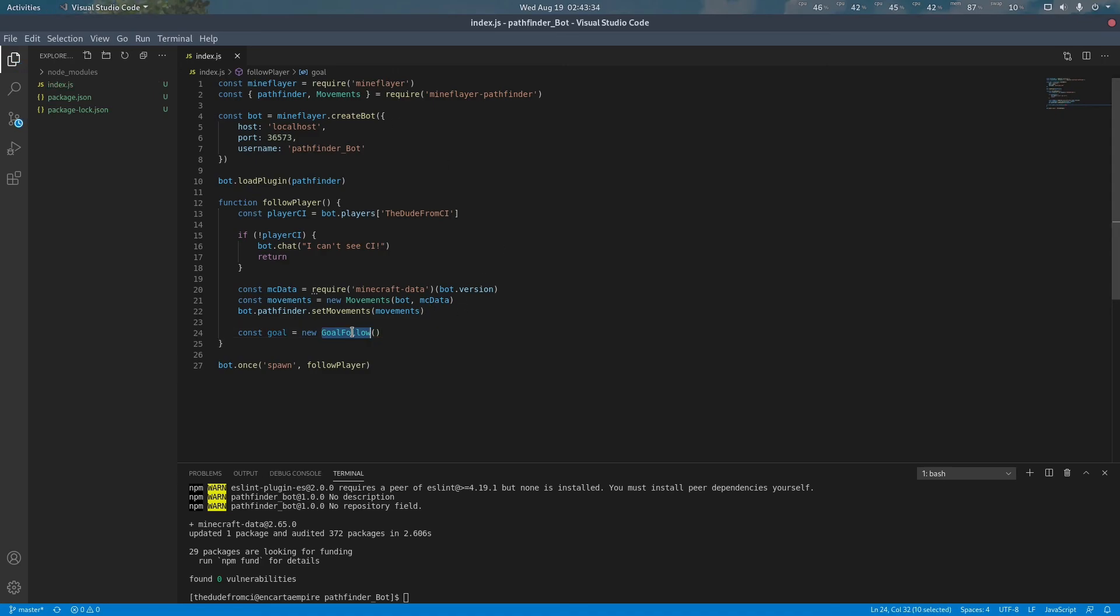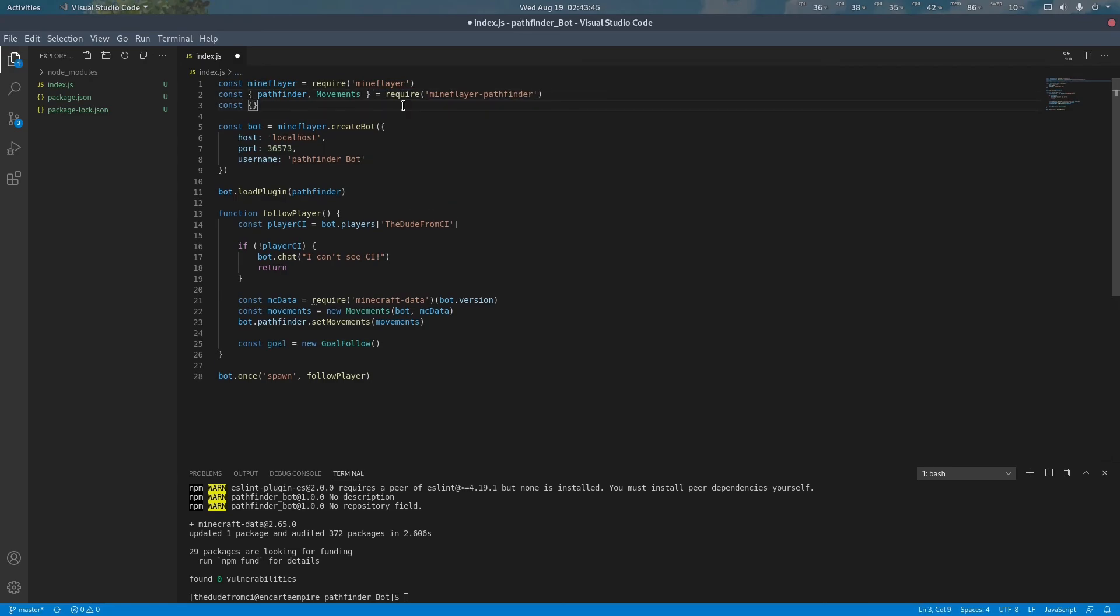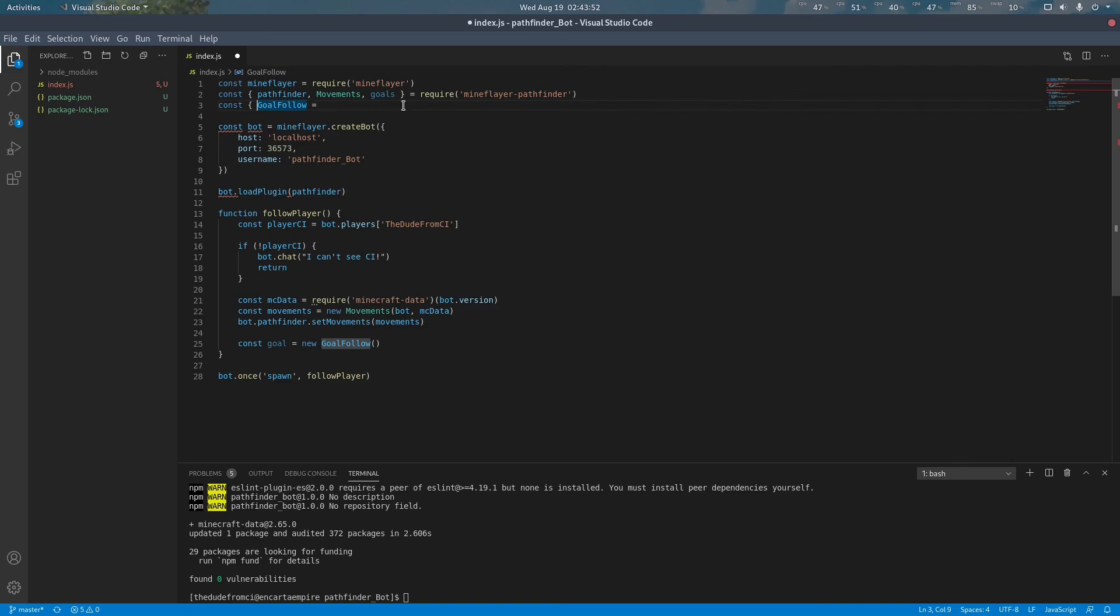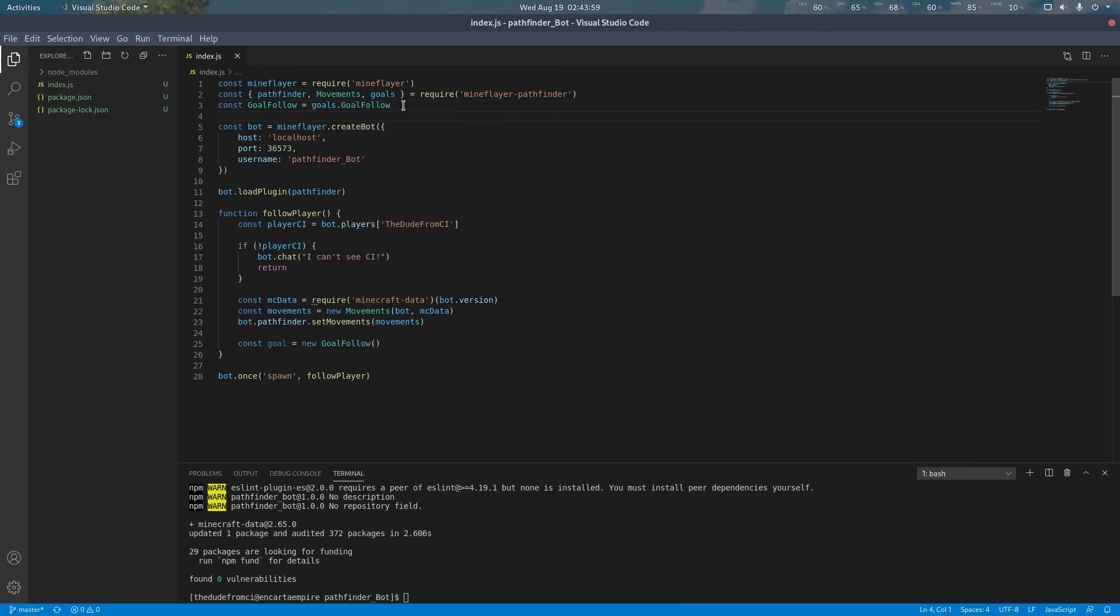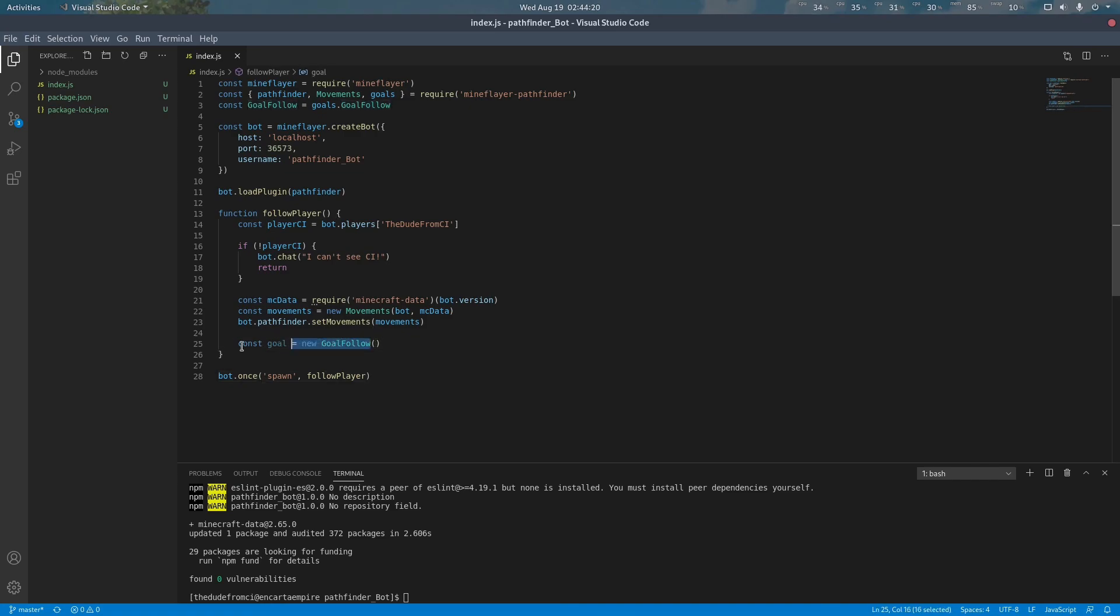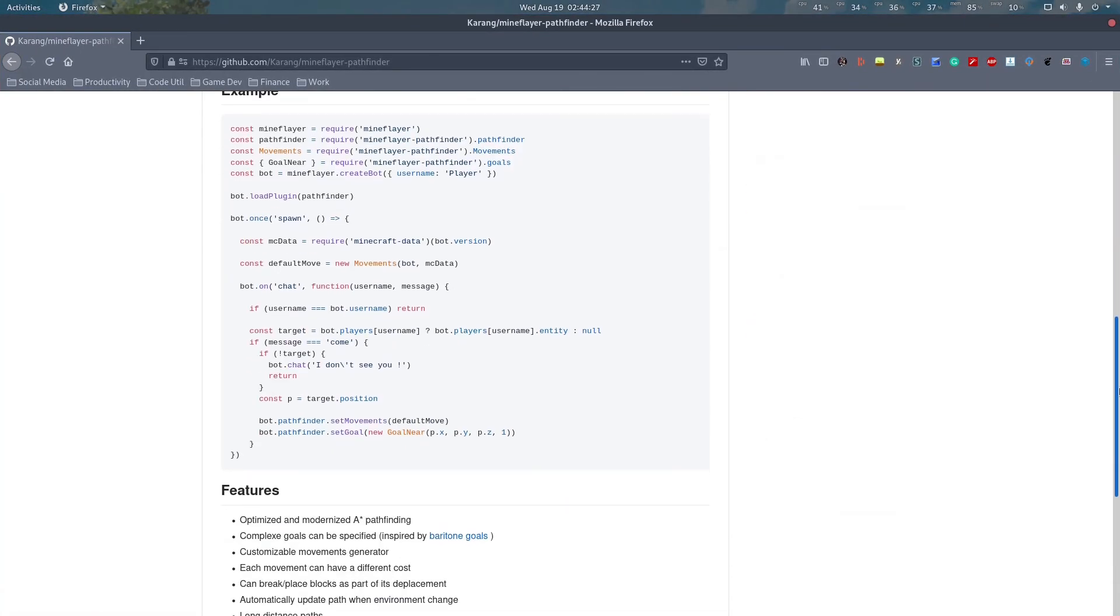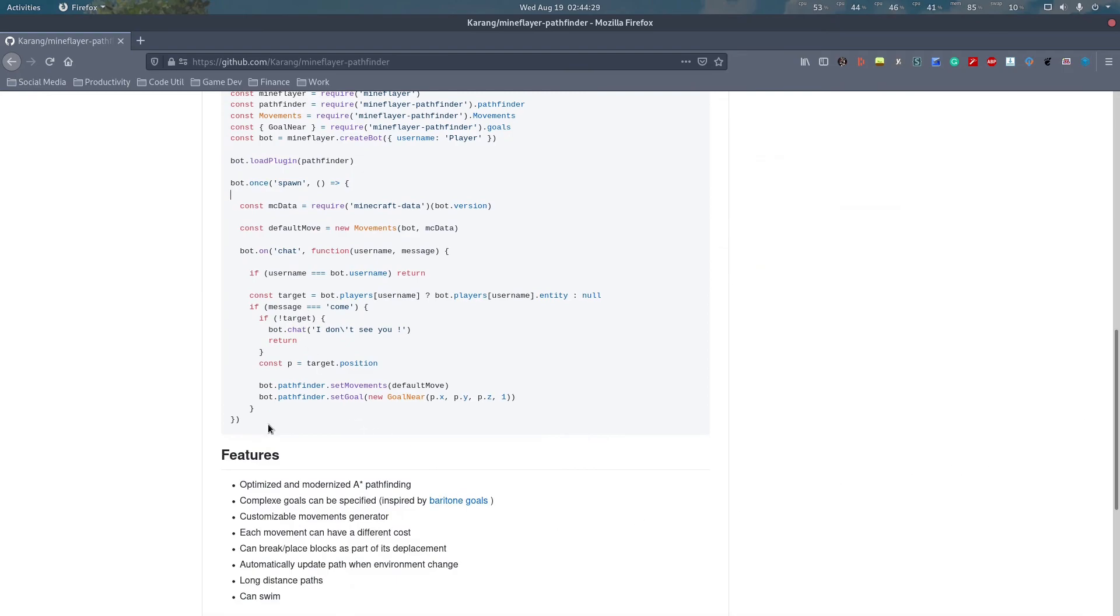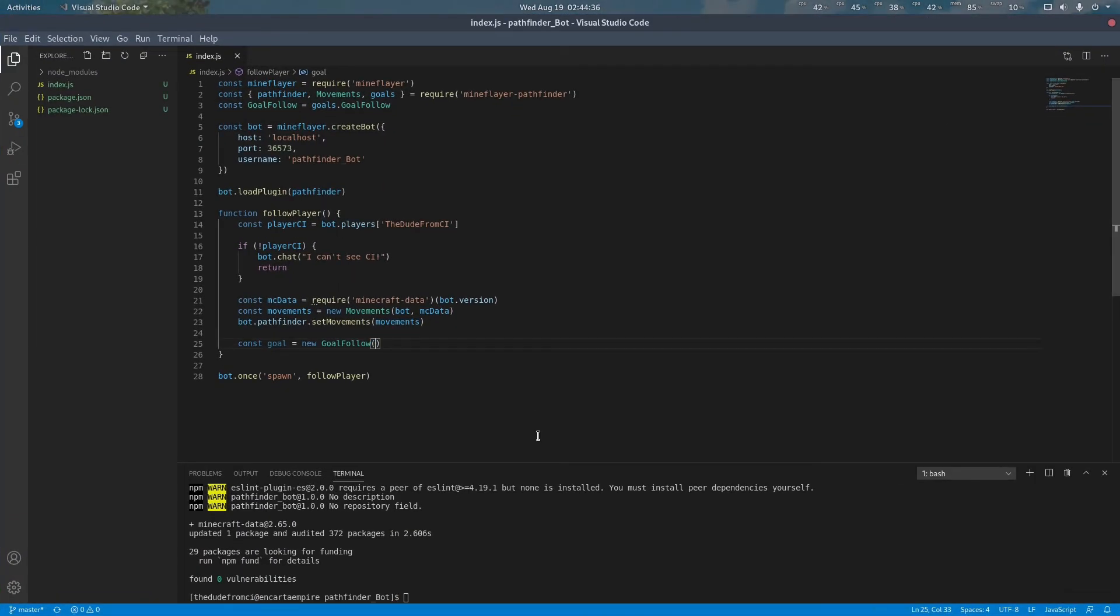The GoalFollow is a module within pathfinder goals which allows the bot to follow a given entity. This can be used for following a player, moving to a mob to attack it, or following an item dropped in order to pick it up. Here we're going to try and follow the player. As specified in the Pathfinder plugin specifications, we can pass in my player in order to follow my player. We can then assign this goal to Pathfinder.